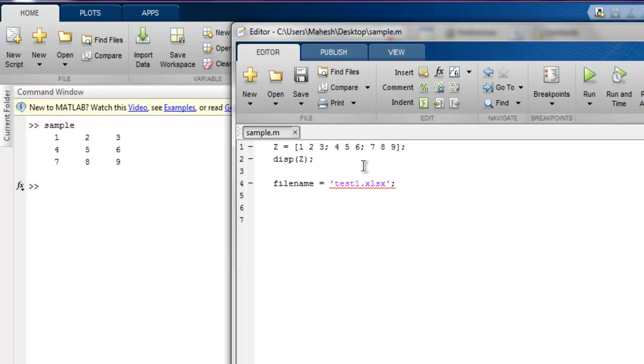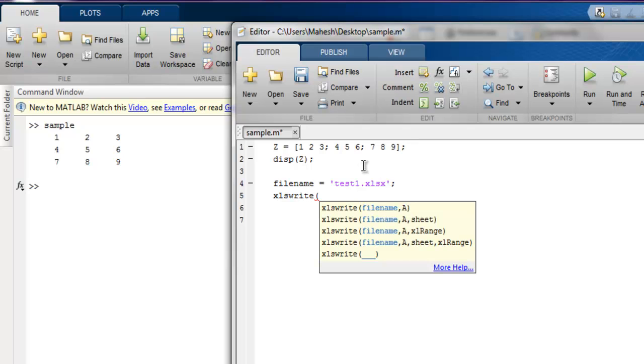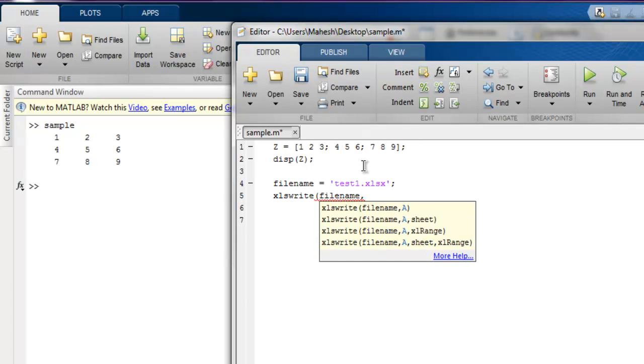I'm going to use the xlswrite function. This function will write an Excel file to the path where we have our sample.m file. I'm going to take filename as the name input, then